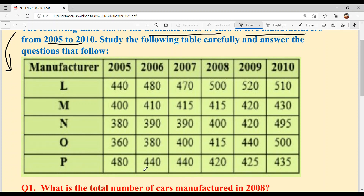And last is manufacturer P: 480 cars in 2005, 440 cars in 2006, again 440 cars in 2007, 420 cars in 2008, 425 cars in 2009, and finally 435 cars in 2010. It's a very easy table chart — there's no difficulty, no calculation load as of now.